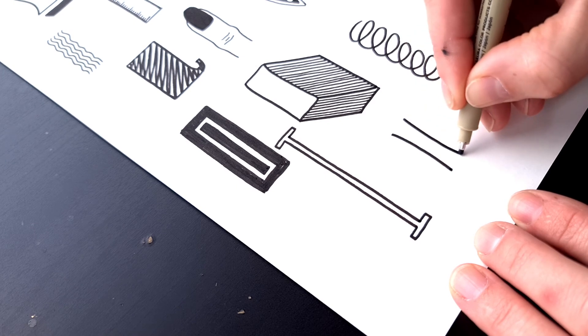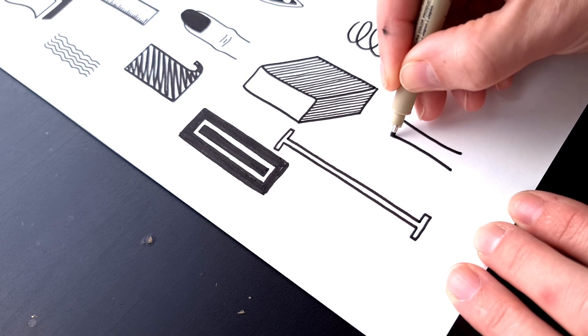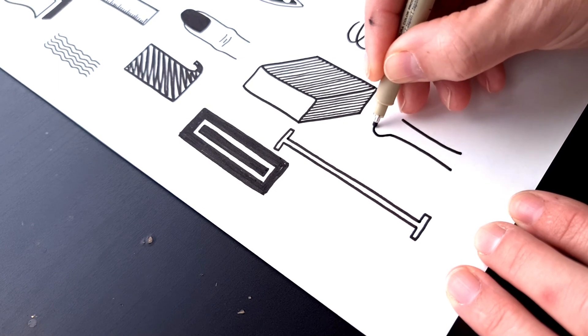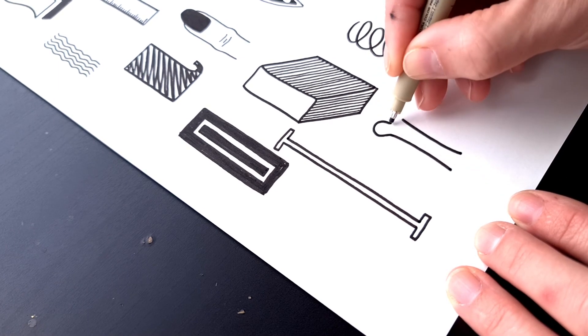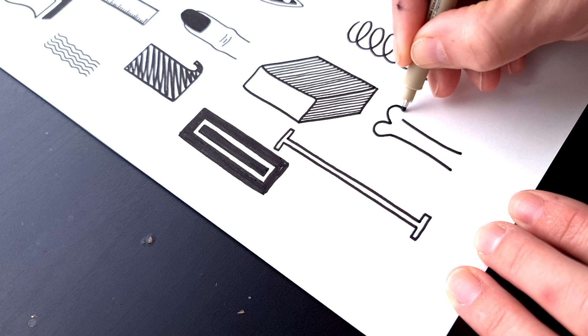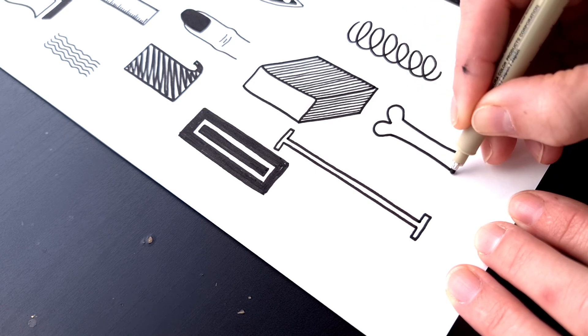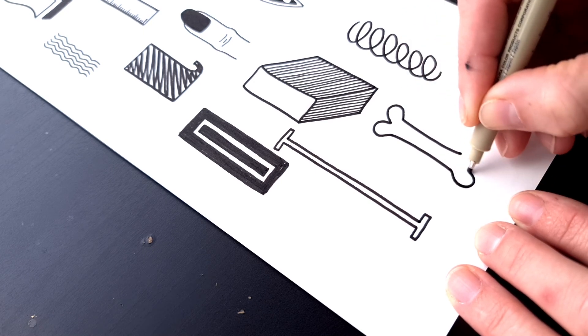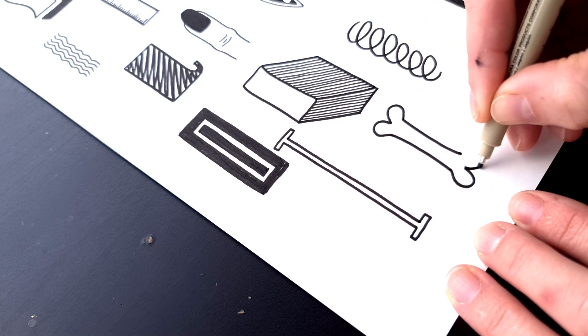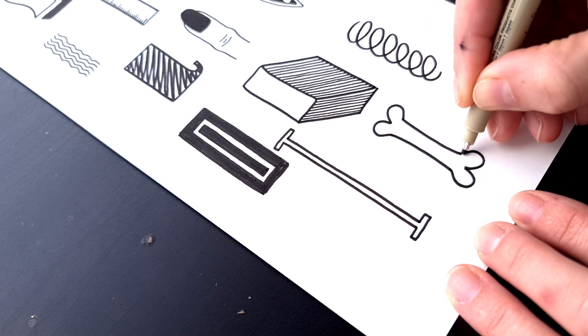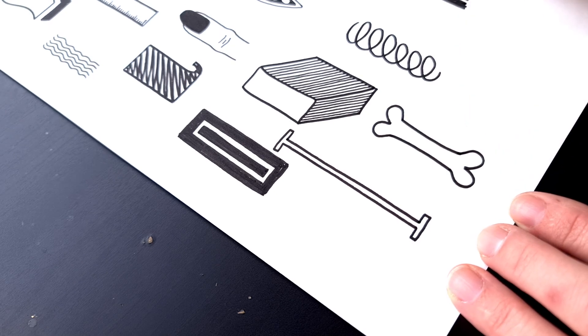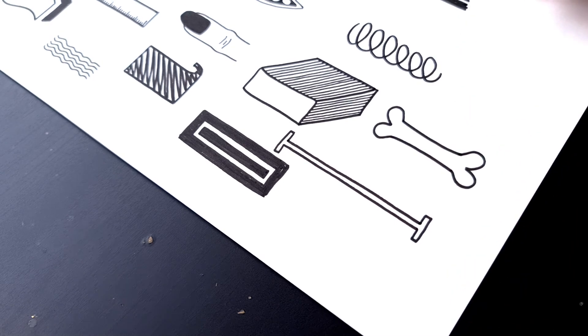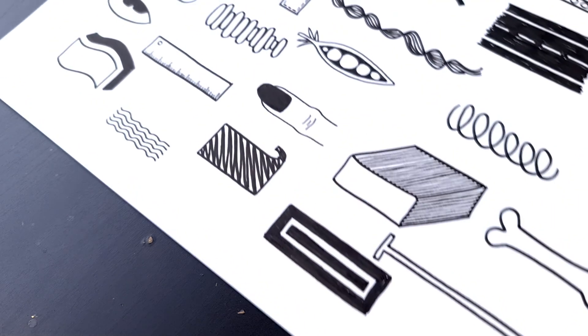Remember when we made the A out of three bones. This is much simpler. Because you don't always have to complicate things. Okay people. 26 different versions of the letter I.